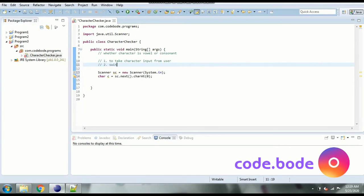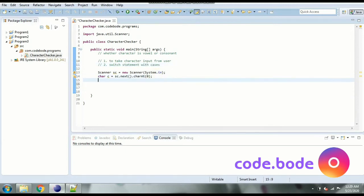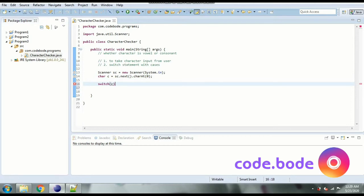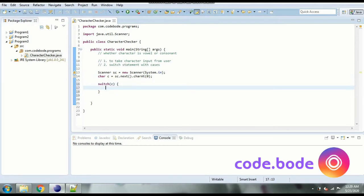So next step is to use switch statement with cases. So now we use switch and since we are checking character c goes inside this, the character we want to check, and let's start with our cases.